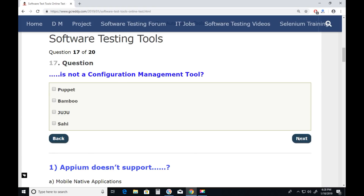Question seventeen: Which is not a configuration management tool? Puppet — no. Bamboo — no. Juju — no. Sahi — Sahi is not a configuration management tool. Next.